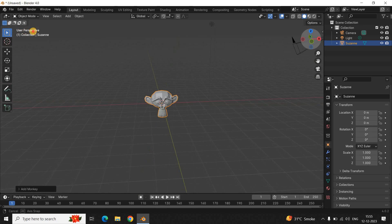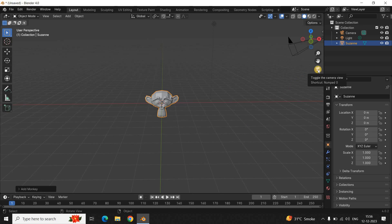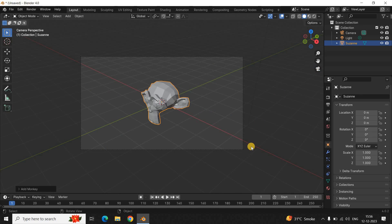Let me change the angle so the face of the monkey is clearly visible. Now before I show you how to move the camera, let's first see what the camera is viewing right now. Click on the option that says Toggle the Camera View — this is what the camera is currently viewing on the screen.